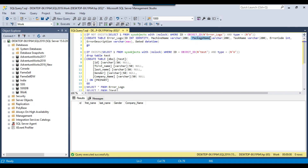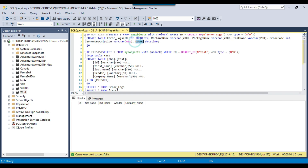The third column is package name, which logs the name of the package that got failed, so you can easily identify which package failed. The next column is task name, which logs the name of the task that actually failed in the SSIS package. Then there is error code, where we store the error code from the error. The most important column is error description, where we store the actual error message. The last column is the date, which stores the time when the SSIS package actually got failed.